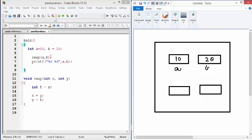Now, I call a function called swap and I am passing A and B as parameters to function swap. Function swap is going to create two formal parameters. This is X, this is Y and this is called pass by value. So A is passed to X.